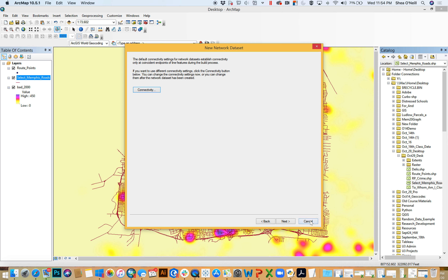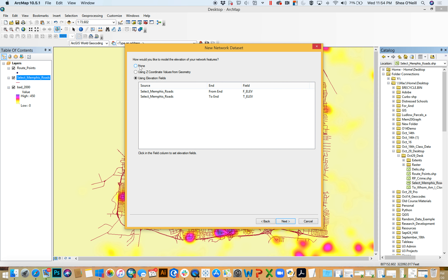When we want to build the rules of the road in Desktop, it begins in Catalog. Make sure you have the folder open and navigate down to select Memphis Roads in Catalog. Right-click it and you'll see the option to create a new network dataset. Give it a name — maybe "ND Desktop" — to remind ourselves that this is our network dataset built in ArcGIS Desktop. Then hit Next.